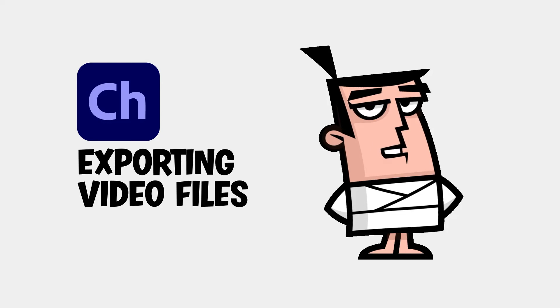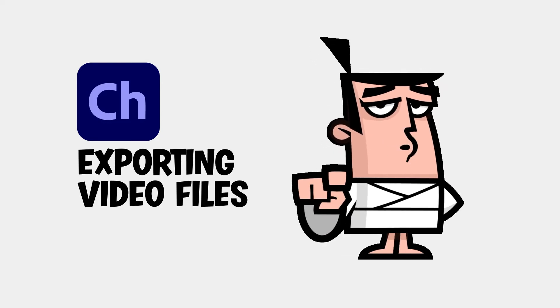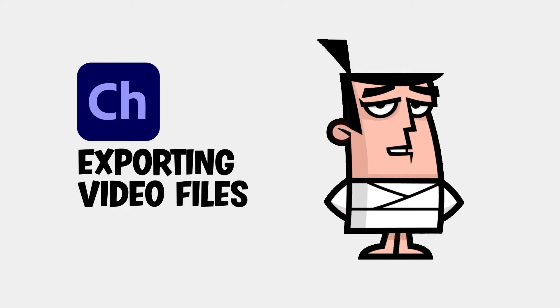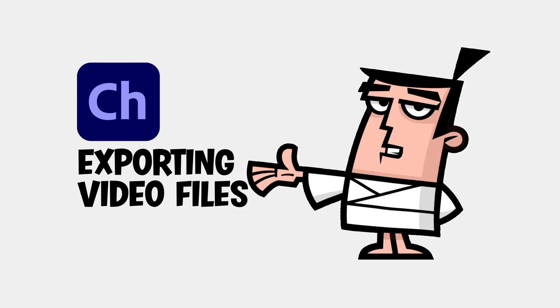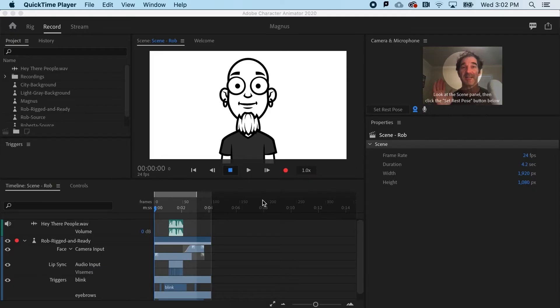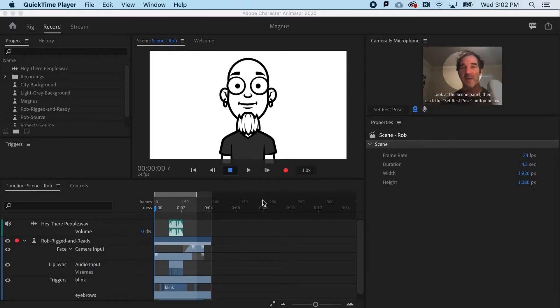Exporting your animations requires you to make a few important decisions. At last, you are ready to export your animation from Character Animator.